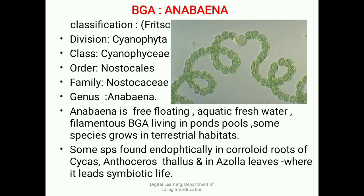Some species also grow in terrestrial habitats, and some species are found growing endophytically in the coralloid roots of Cycas. They are also found growing in the Anthoceros thallus and in the pteridophyte fern Azolla leaves, where they lead a symbiotic life.